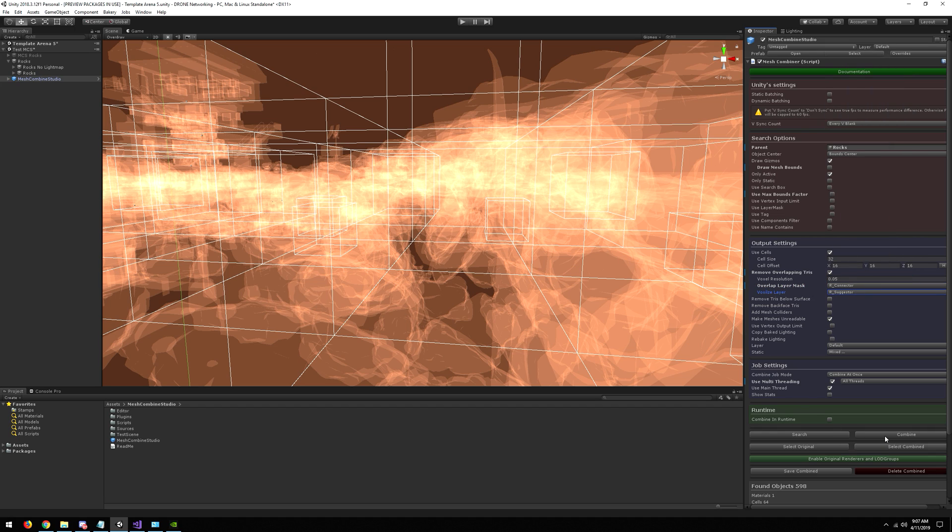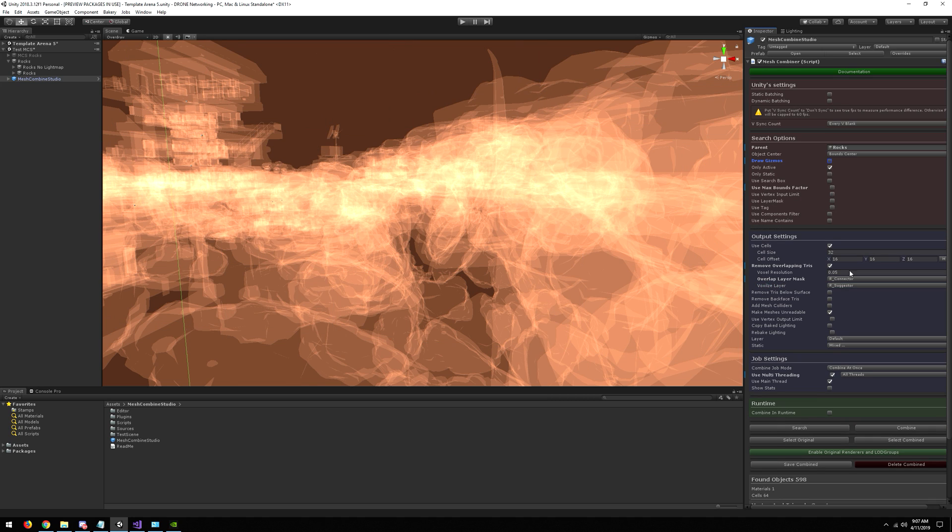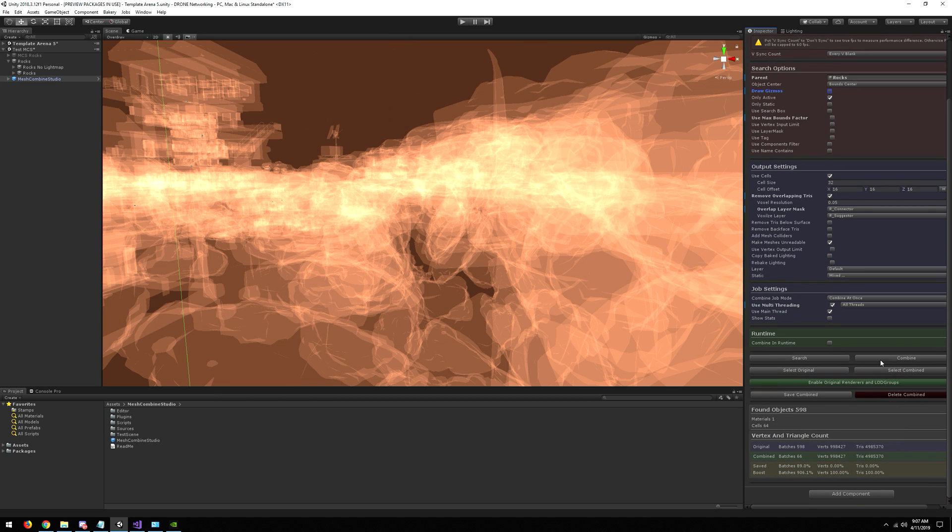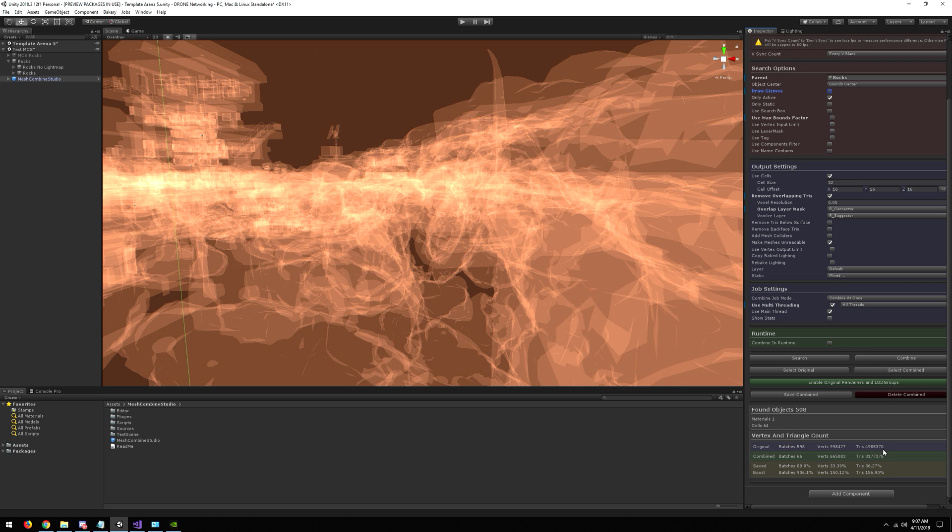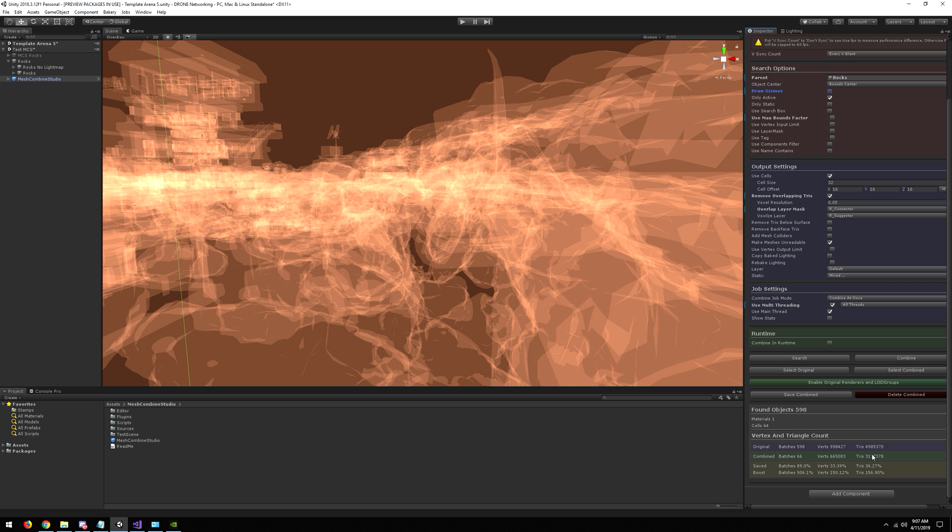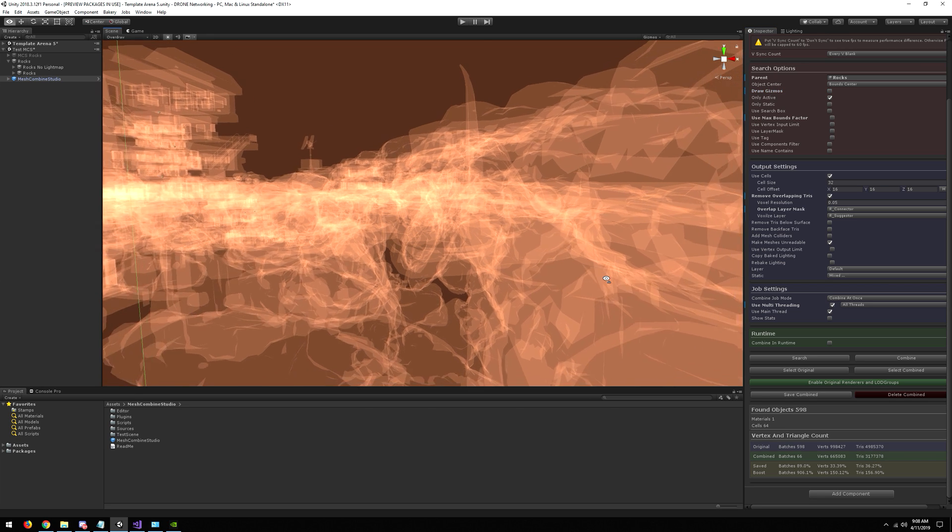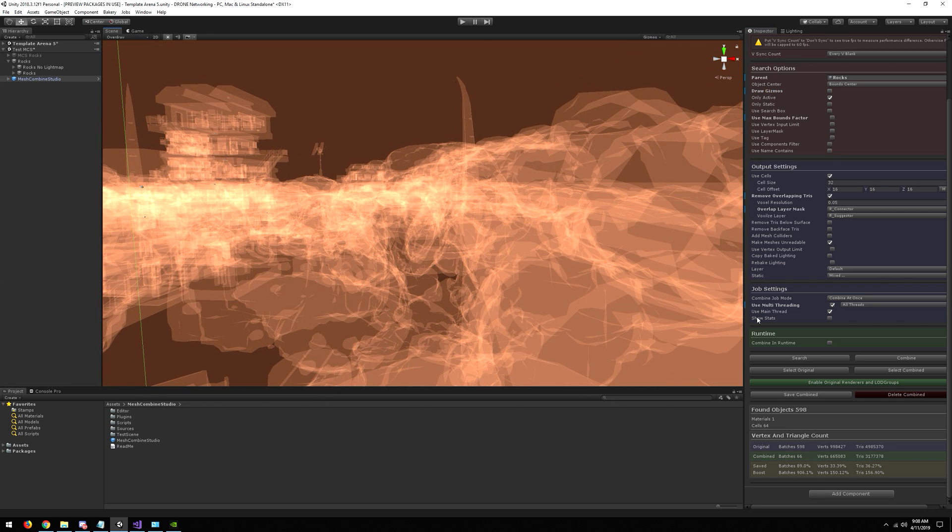Let's disable the gizmos and now let's combine and see what happens. You can see that we removed 36% of the triangles already, and the overdraw became a lot less.